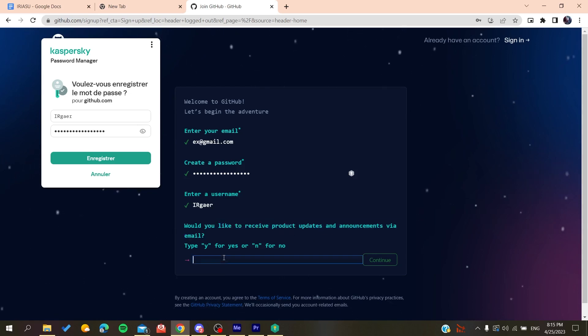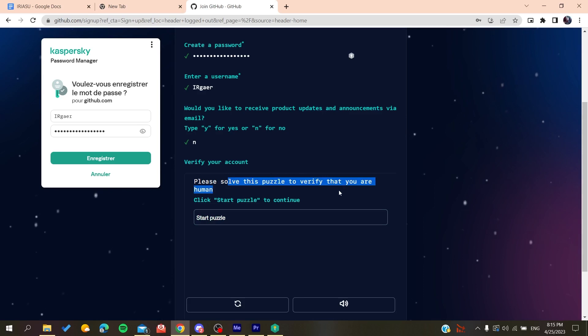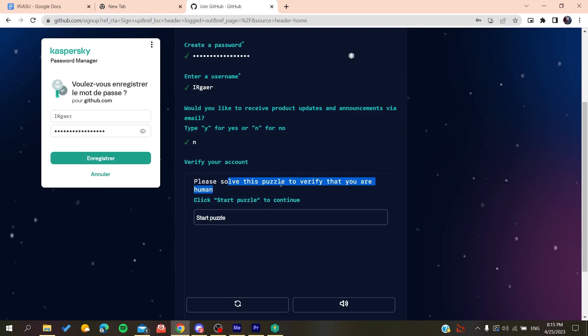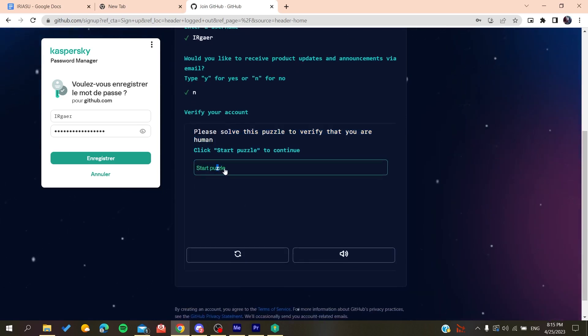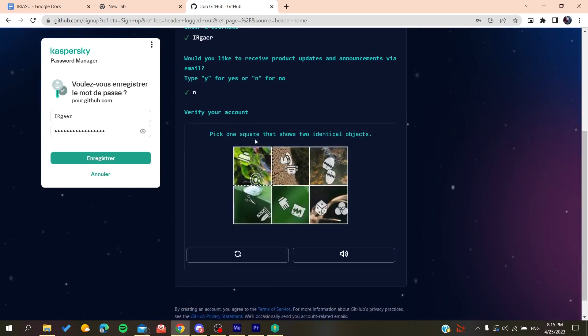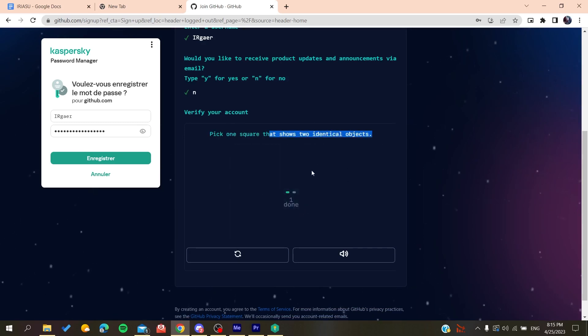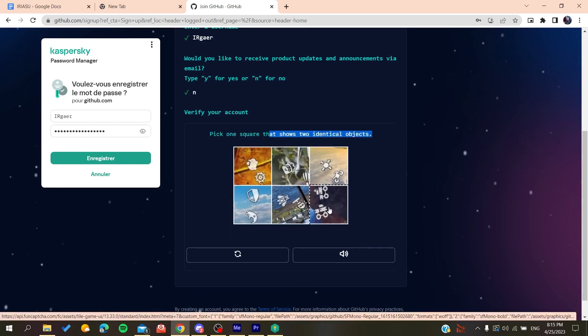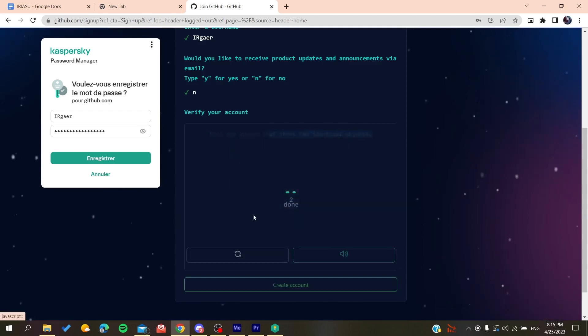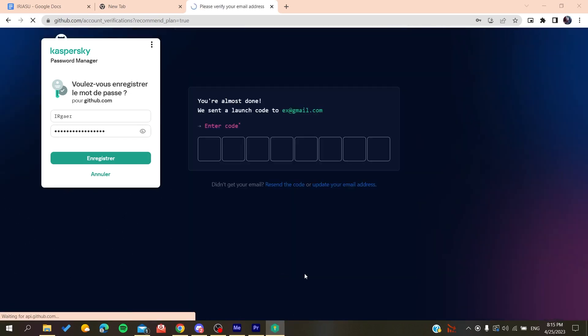So click on No if you don't want to, and then you will need to solve a verification puzzle. So we start this puzzle, and the single object we do like this, and then you will do like that. And then you will create an account.